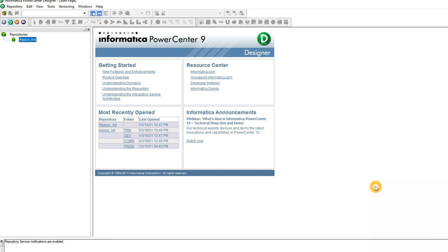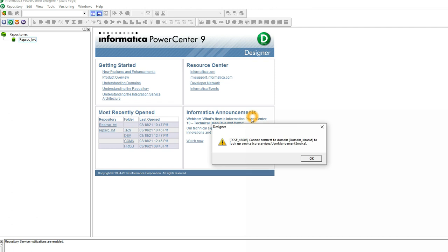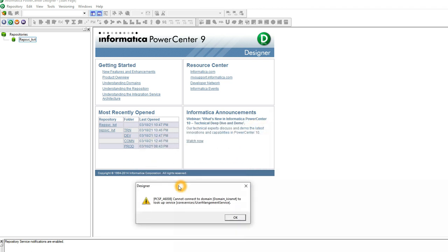Let's talk about a common issue which you may have experienced many times when you access Informatica PowerCenter on your local machine. Today I'm trying to access my designer and log into the repository, and I'm getting an error. This might be due to either the Informatica service not running, or the Oracle database connection for the repository or domain being expired. There can be multiple situations where you will face this issue.